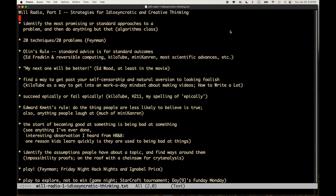I would always solve extra problems. If there were 10 problems to prepare for a test, I would solve 20. An interesting thing happened: I took the midterm exam and did much, much better than anyone else in the class — almost embarrassingly better. I was actually embarrassed and didn't tell anyone my score. In hindsight, you've got 19-year-olds hanging out and partying, and then this older, very experienced programmer coming in, really eager, wanting to make a career shift, and in love with programming.